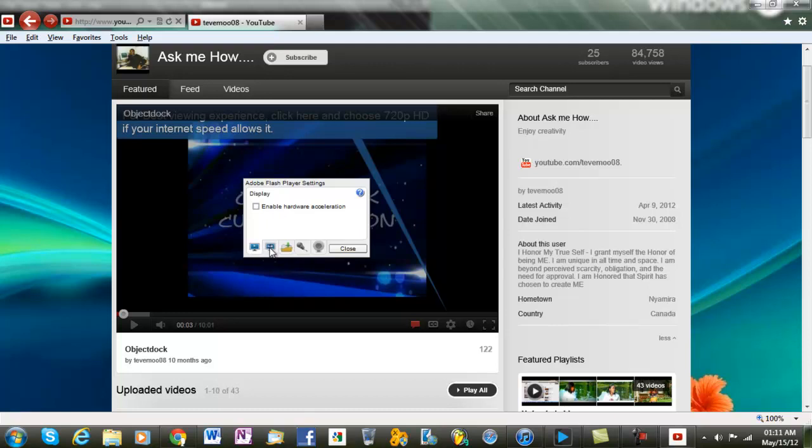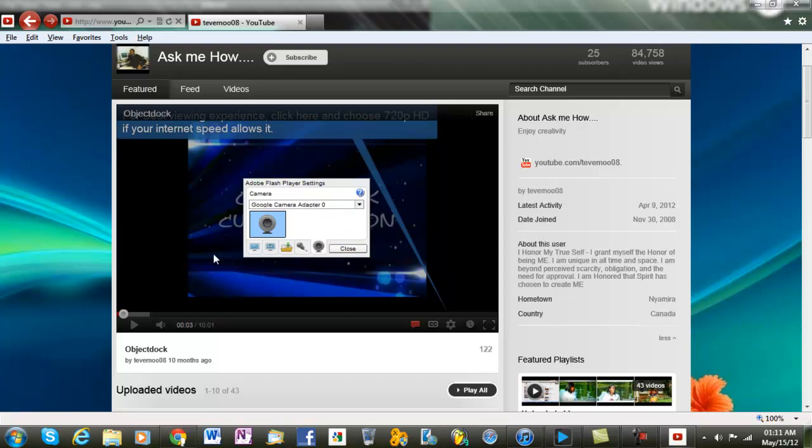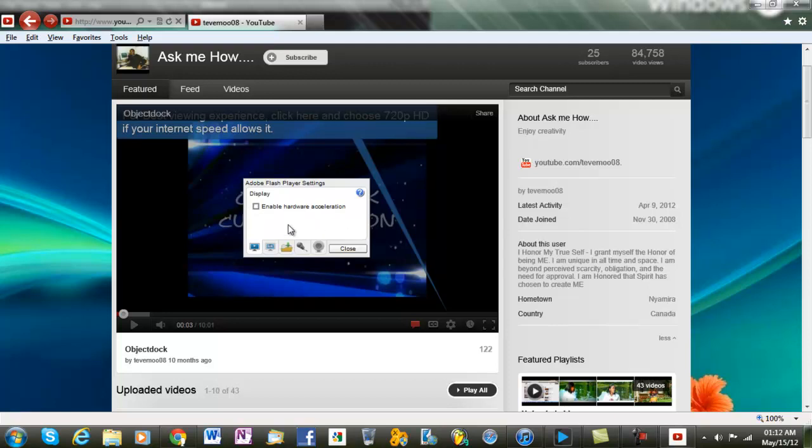Most of the time you might find it on different tabs, so make sure you're on this first one. Then look at 'Enable hardware acceleration' and make sure it's unchecked because most of the hardware doesn't